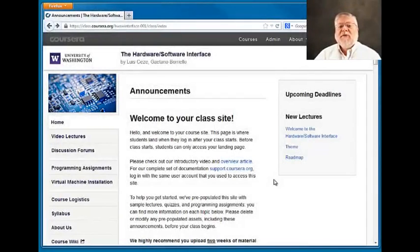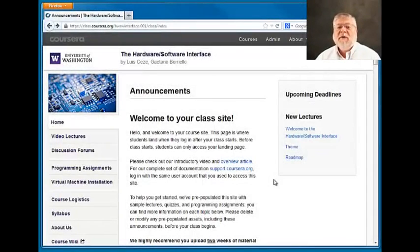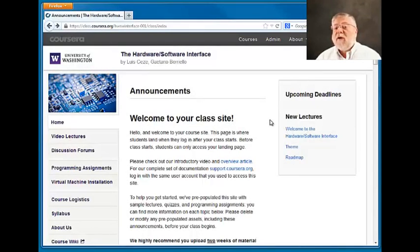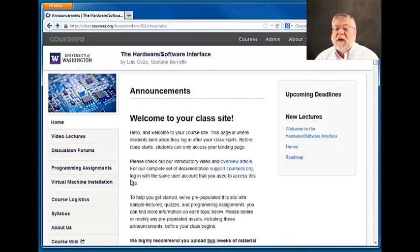This video is to help you set up a virtual machine environment on your own computer so that we can have a common environment for every student in the class to use. If you go to our course webpage on the Coursera website...